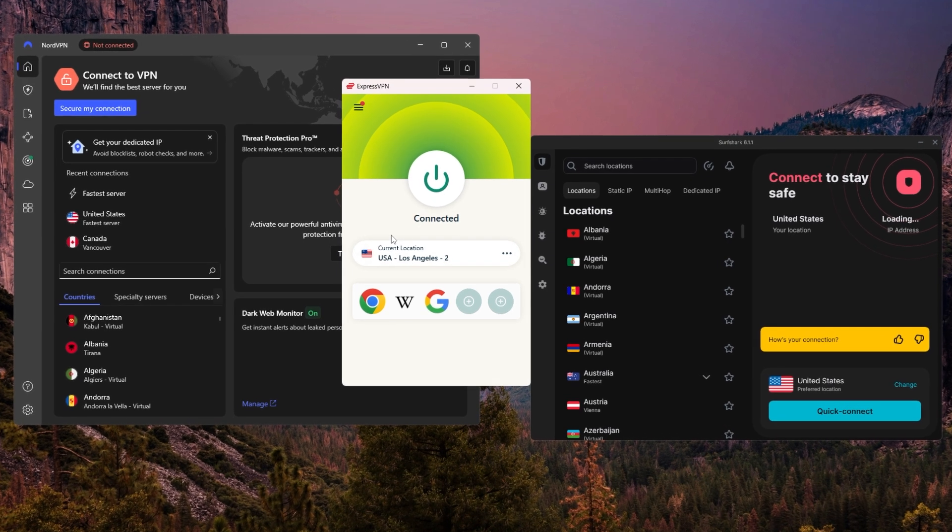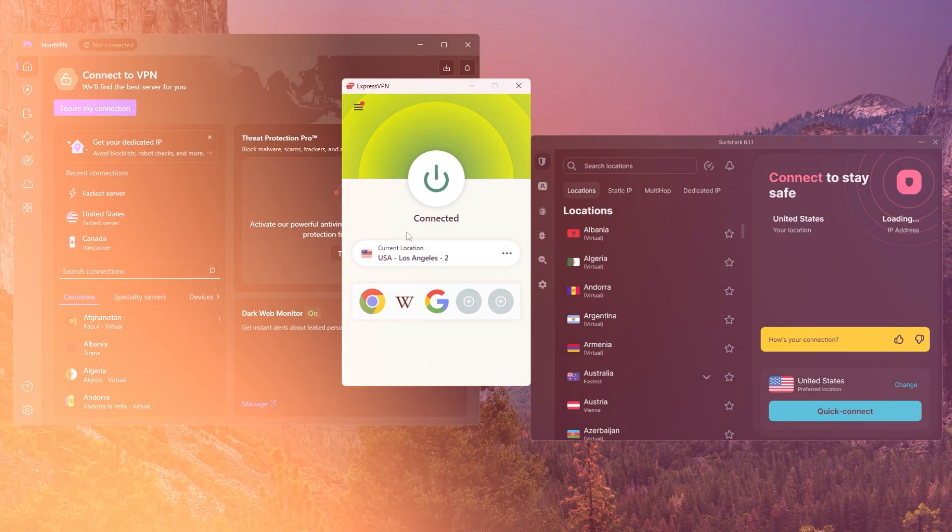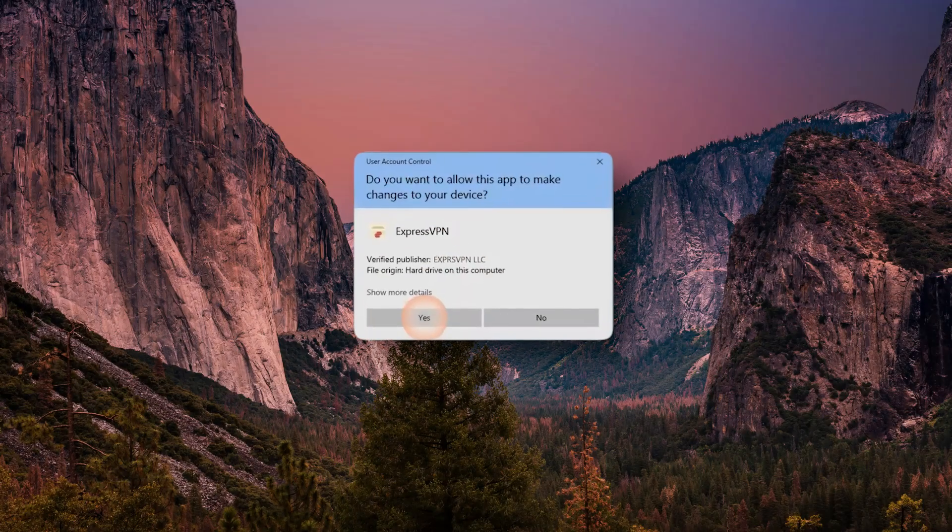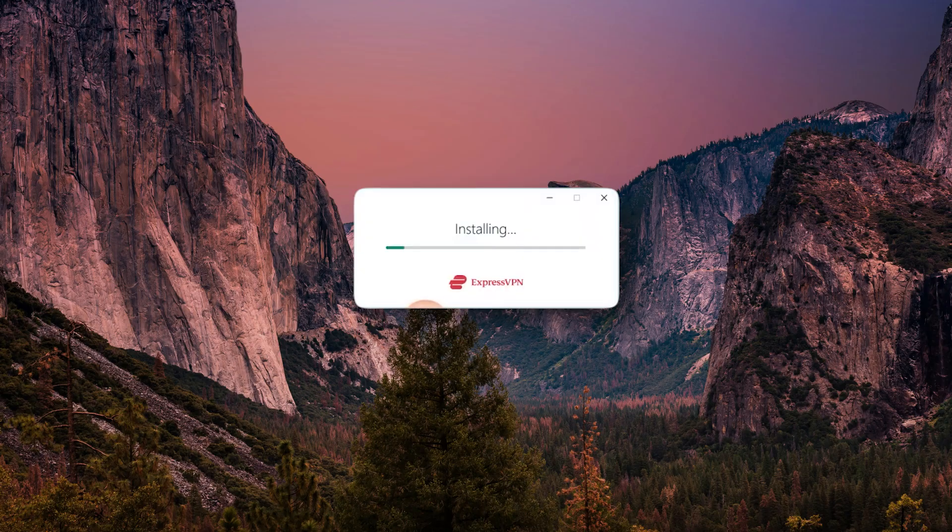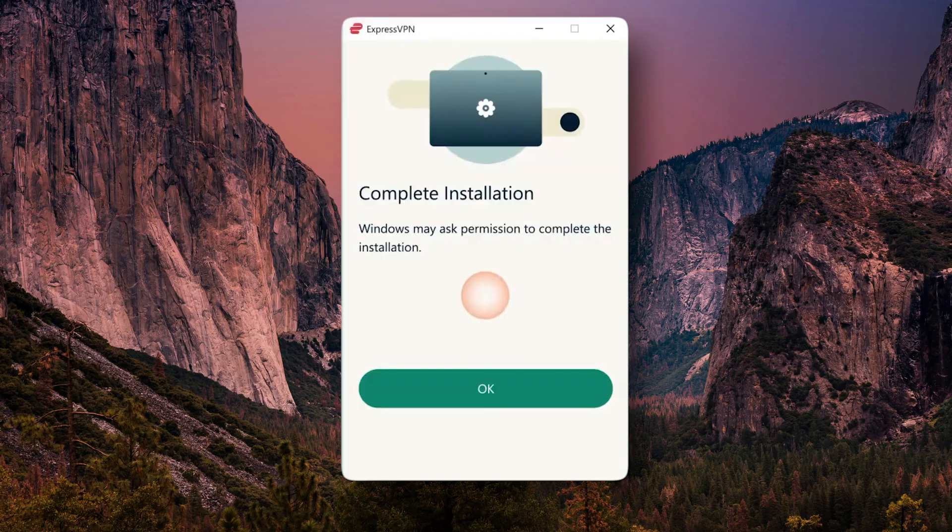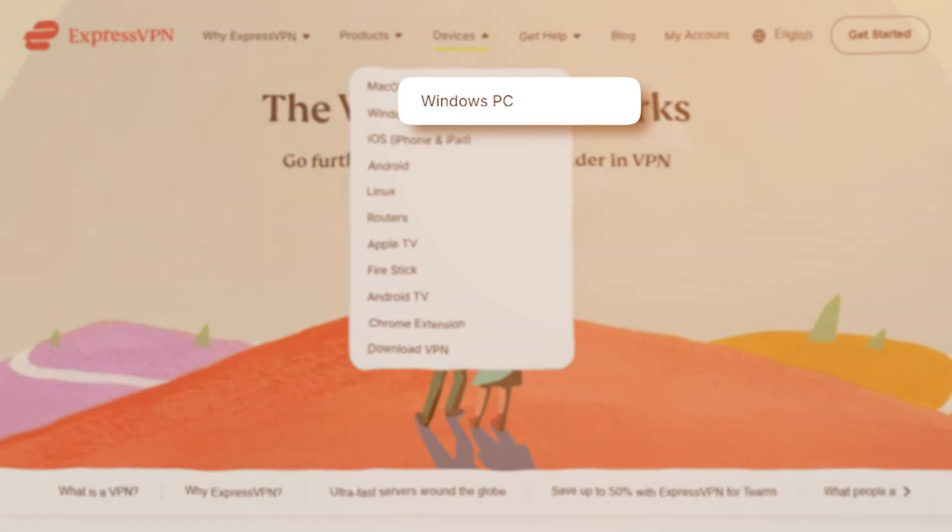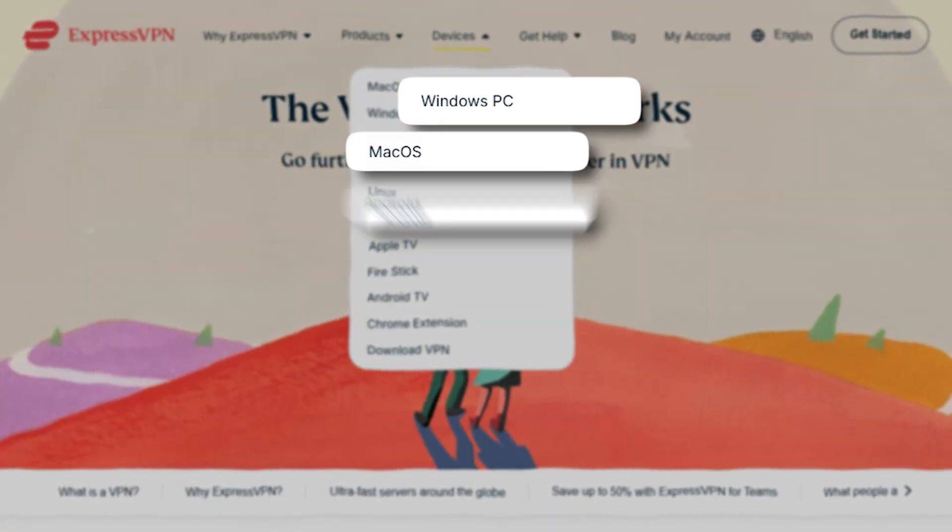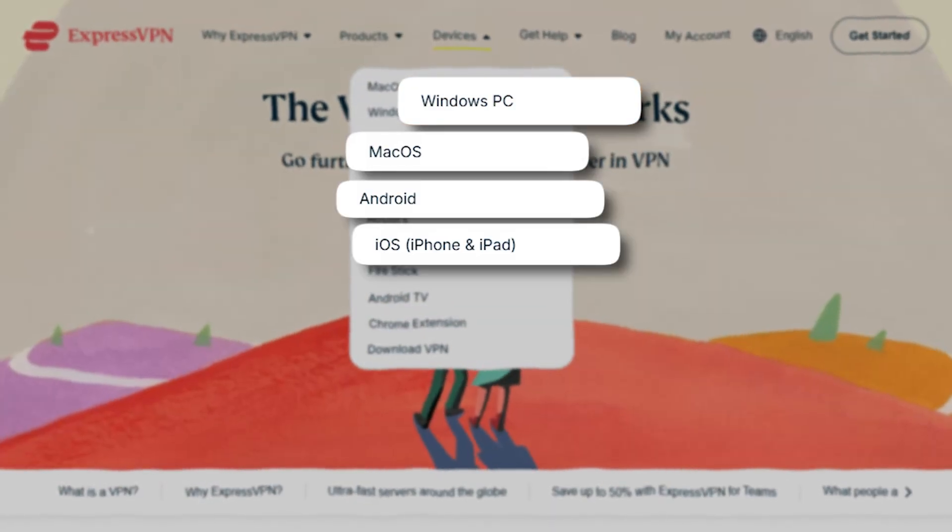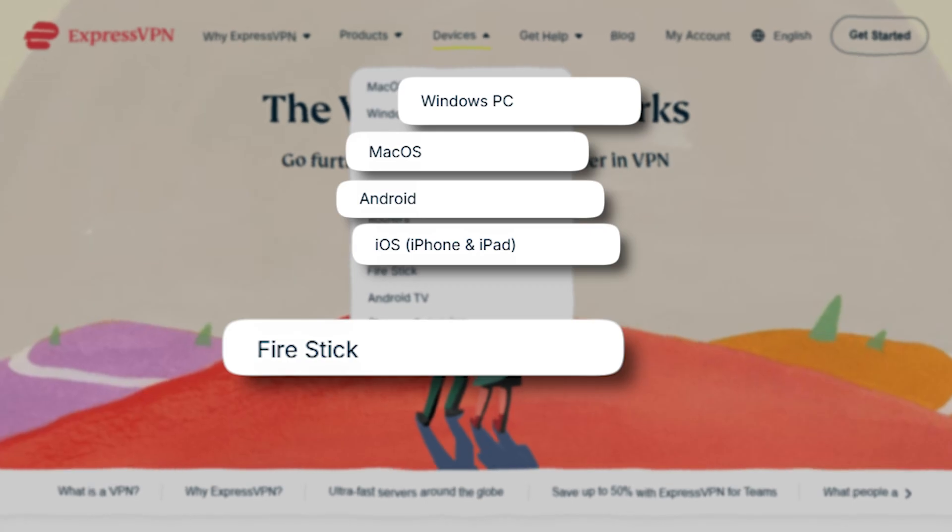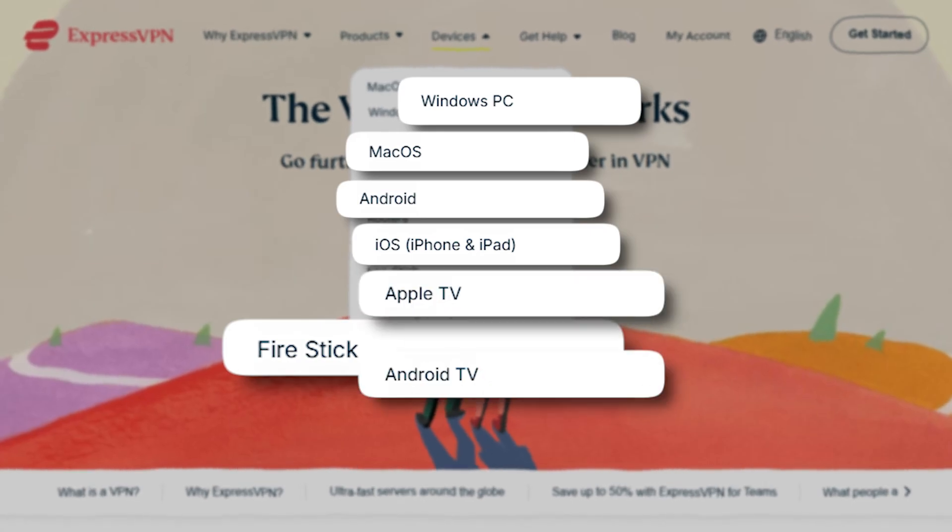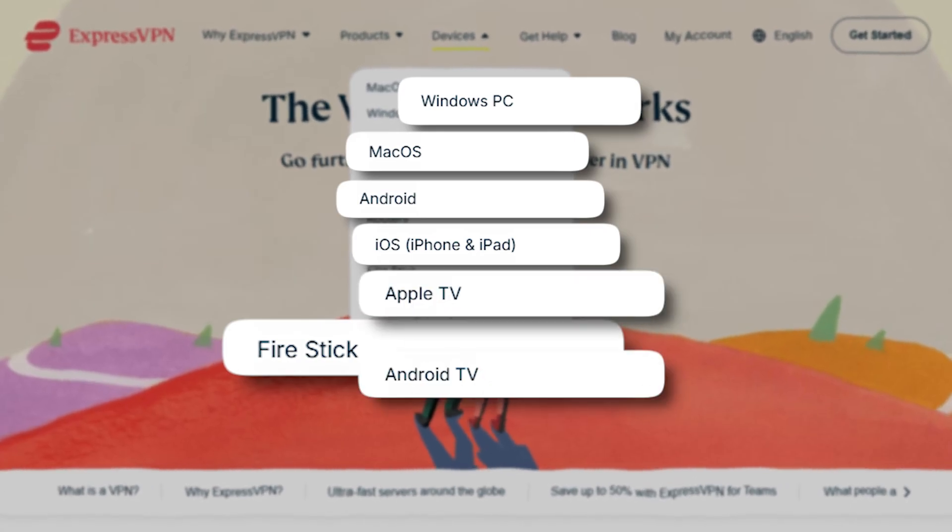So once you've signed up for one of these VPNs, the first thing to do is download and install the app on your device. Each of them has apps for Windows, Mac, Android, iOS, and even things like Fire Stick or smart TVs, so you're totally covered.